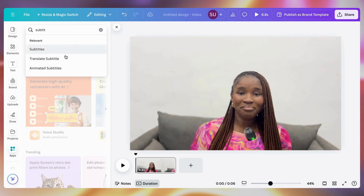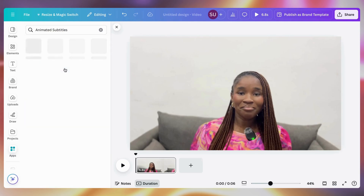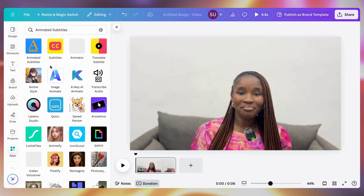You can see the animated subtitles option — that's what you're going to click on. There are lots of different options here and we are going with this first one.